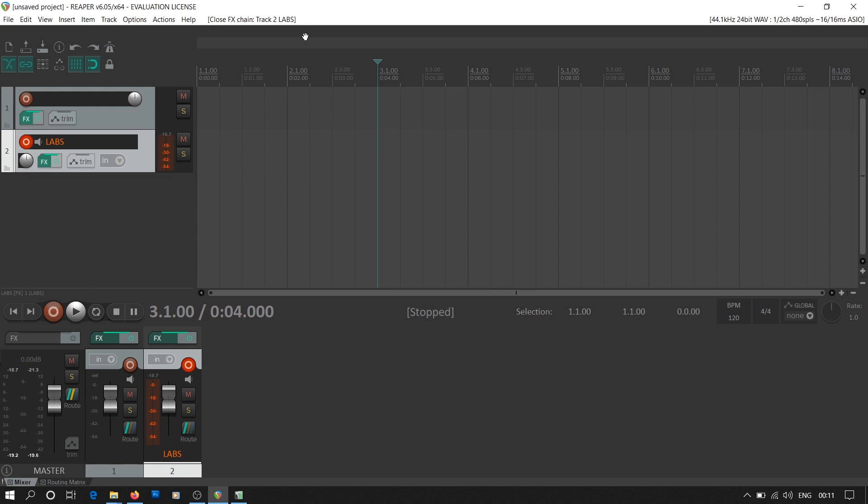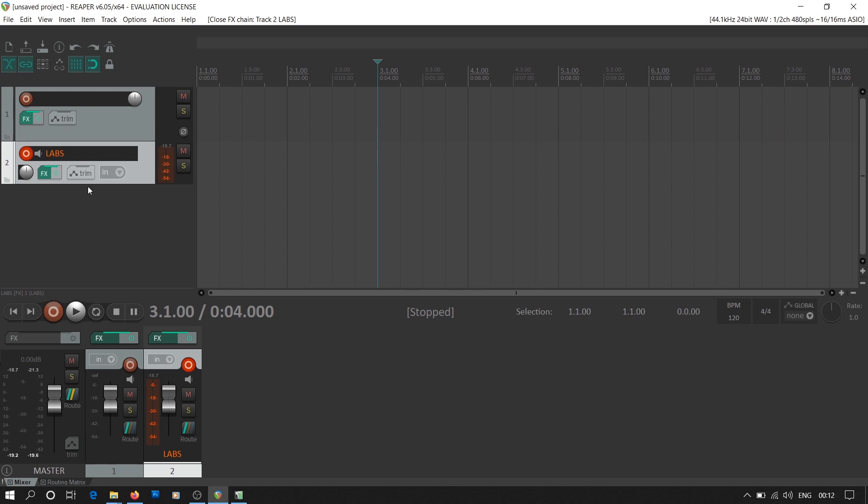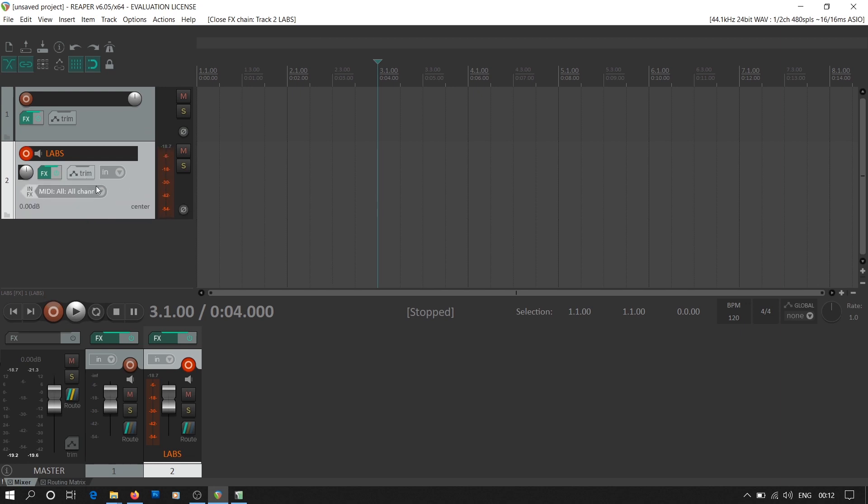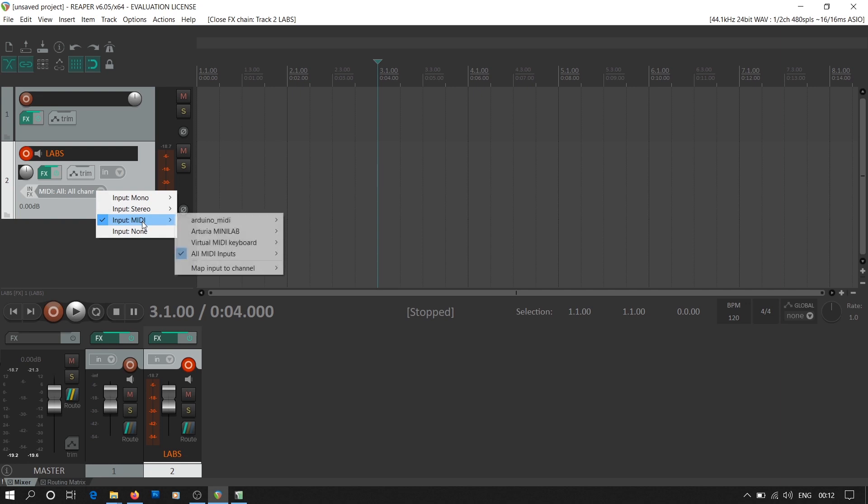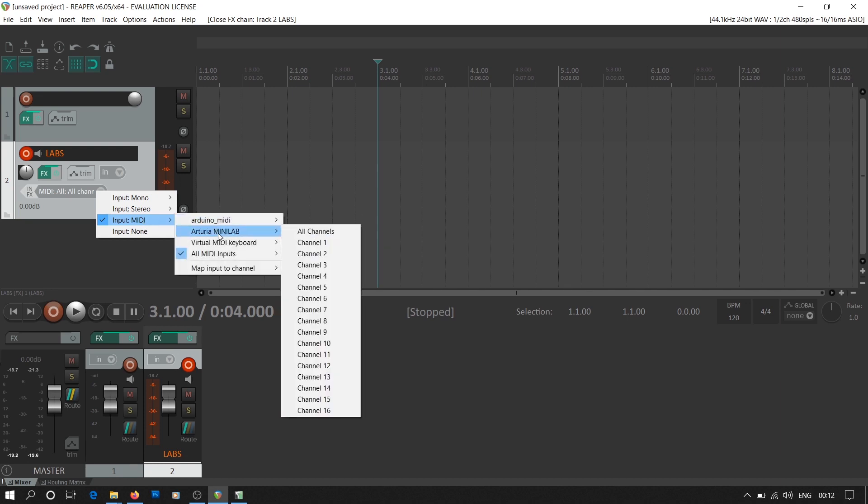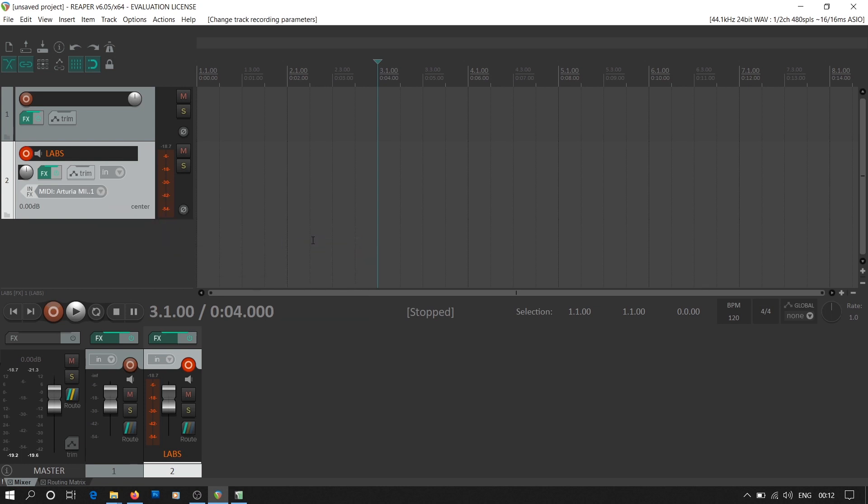We go back to Reaper where we have added a new MIDI track. Now we won't see any input options until we have armed the track for recording. We click on the red button on the track and stretch it down to find the input options. By default when you add a MIDI track, it will take input from all MIDI devices. So we have to select our MIDI keyboard. In my case it's Arturia Minilab. We'll also be selecting the channel that we are dedicating to the virtual instrument.